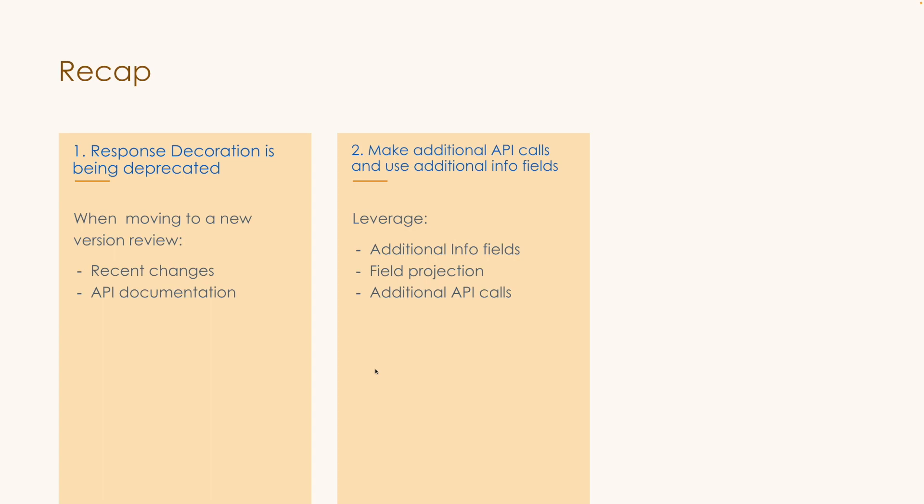So to recap, we talked about what response decoration is and why it's being deprecated. So when moving to a new version, always, always be sure to review our recent changes. And then the API documentation for your specific endpoints that are being moved to a new specific version. We talked about in order to be able to prepare for this change, you can leverage additional info fields if that new endpoint supports it. Field projection utilizing that field parameter only returned me the fields that I'm interested in. And then of course, always being empowered to make those additional API calls to get back the specific information that is most important to you and your users.